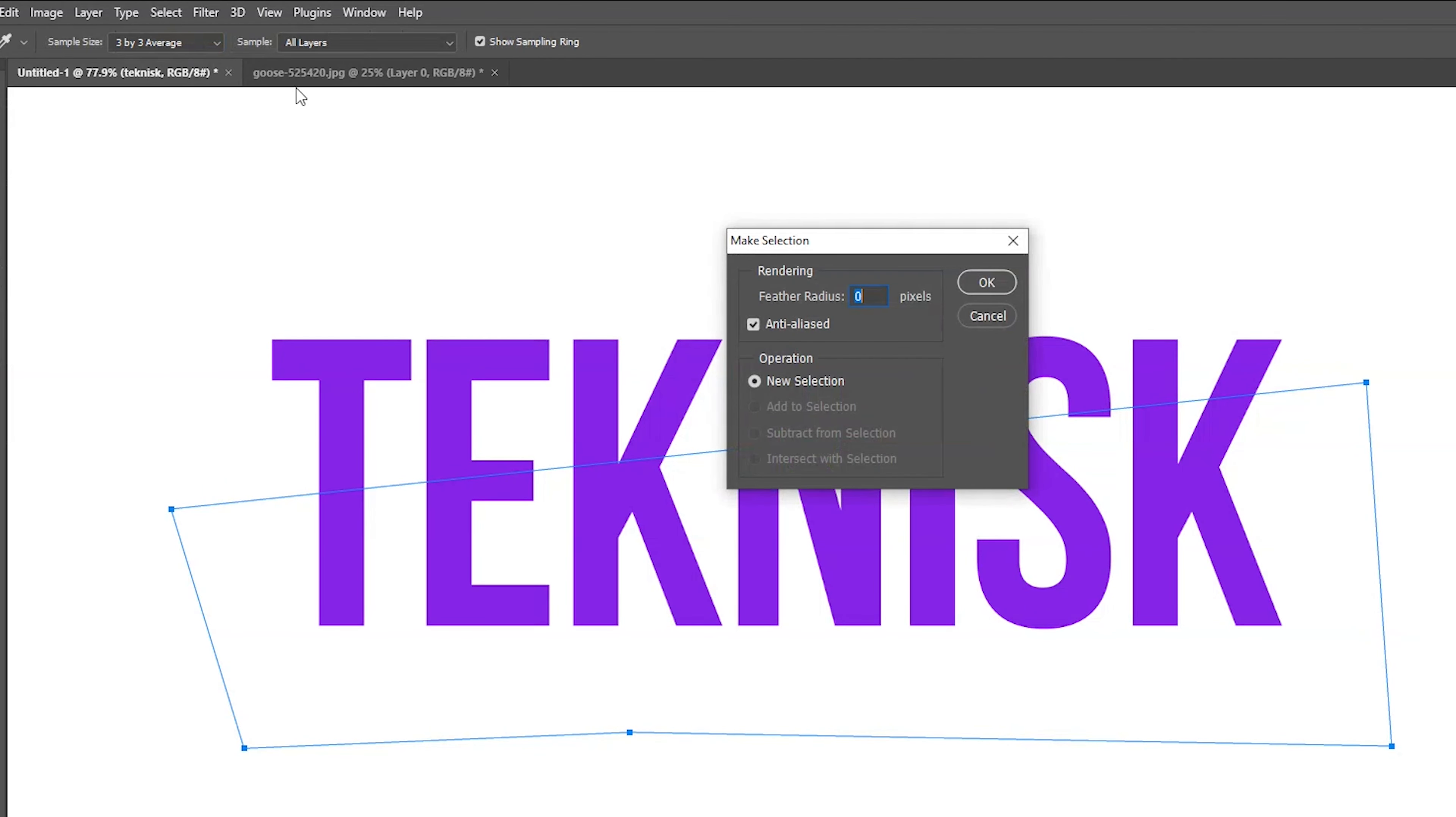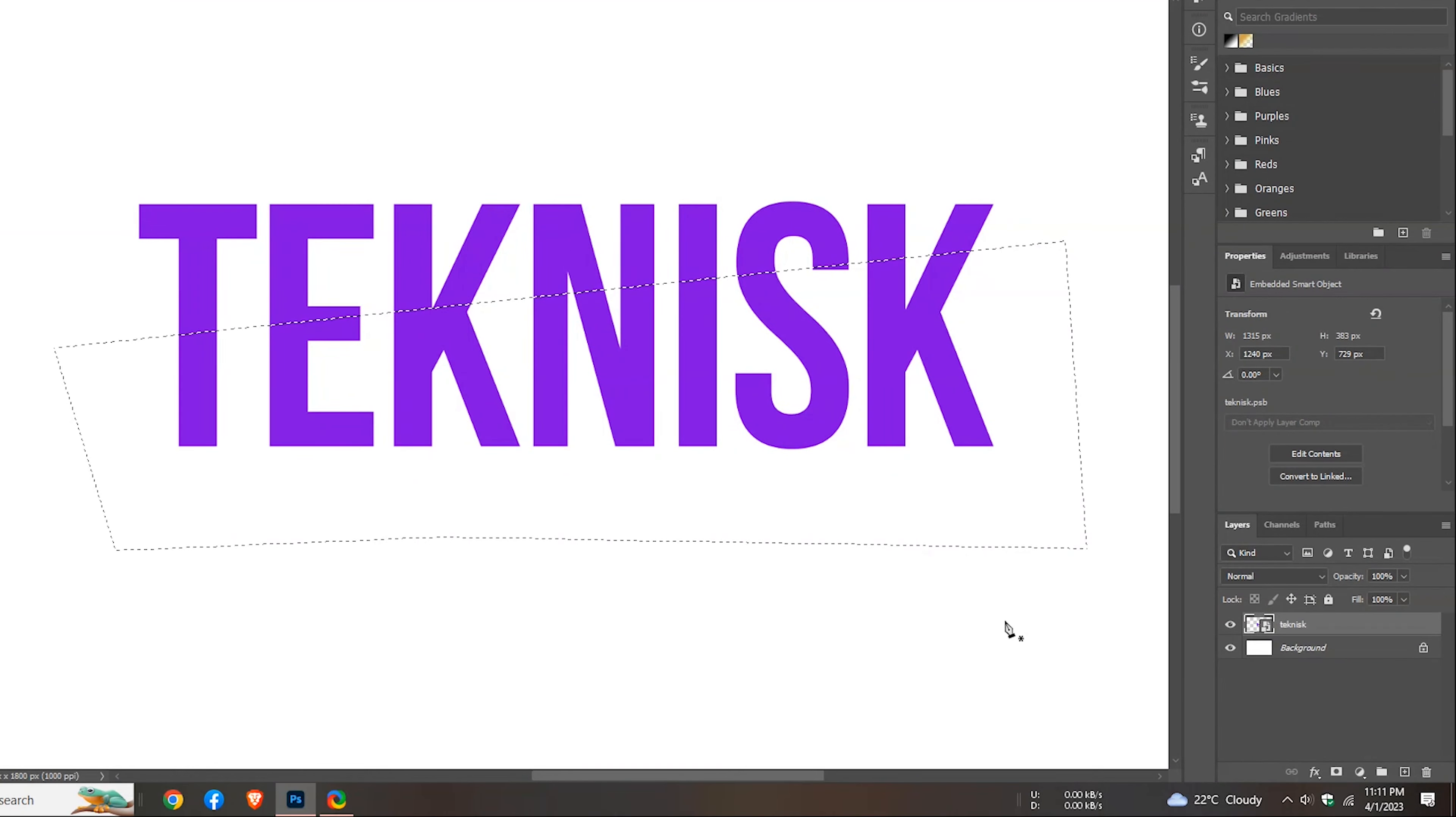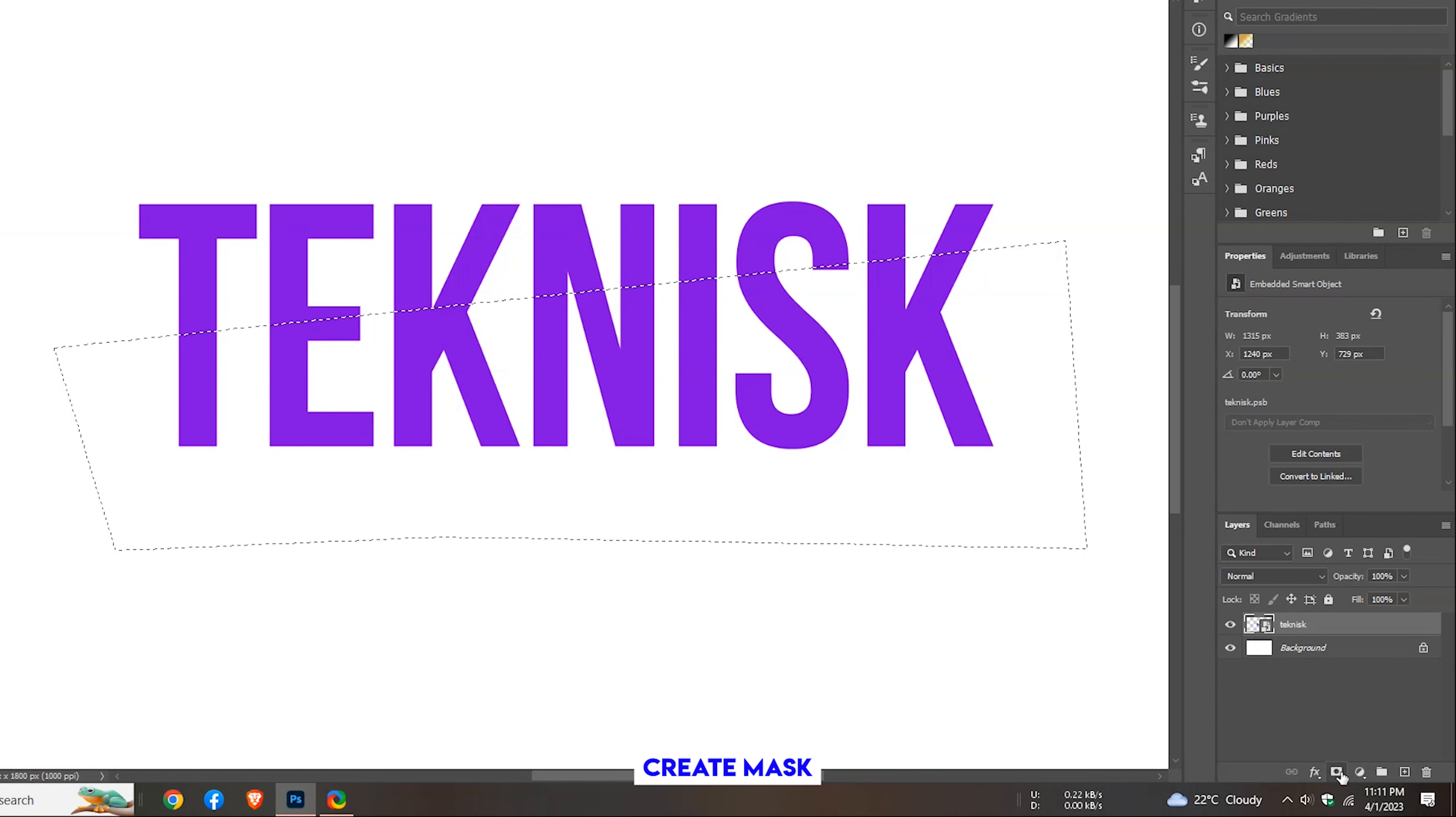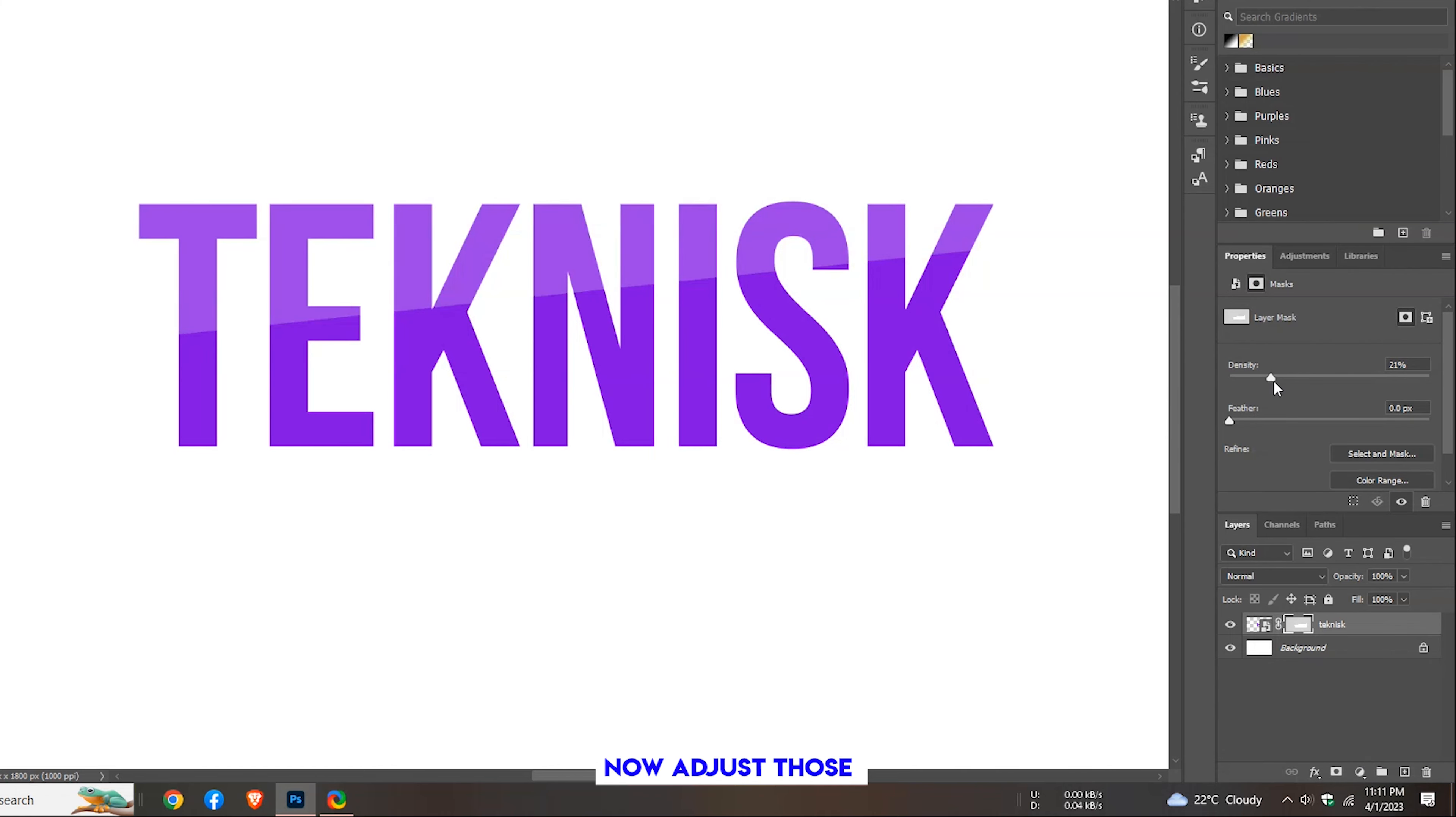Leave this zero. Create mask. Now adjust those as your requirement.